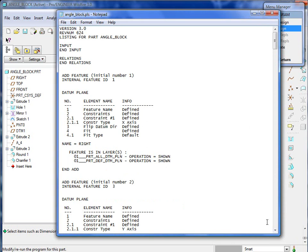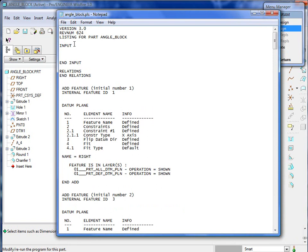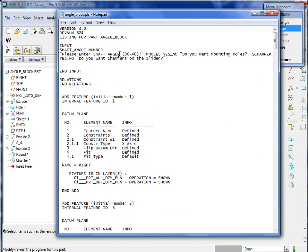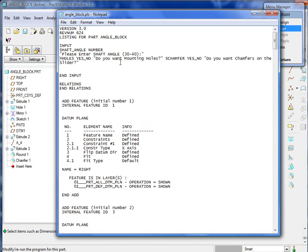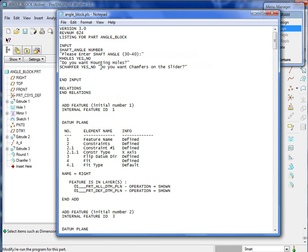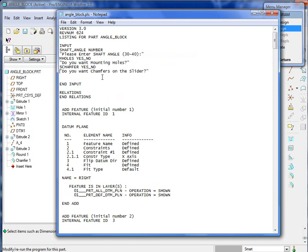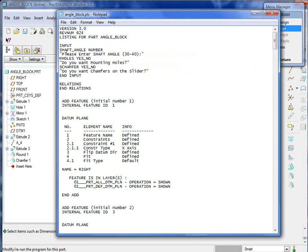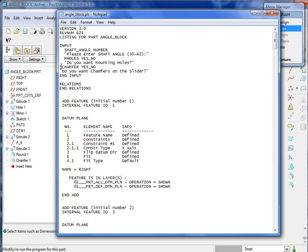The next thing we're going to do is edit the program file. The program file is basically the recipe for creating this part. It shows you all of the features that are used to create this, and then you can also put in input statements and relations.